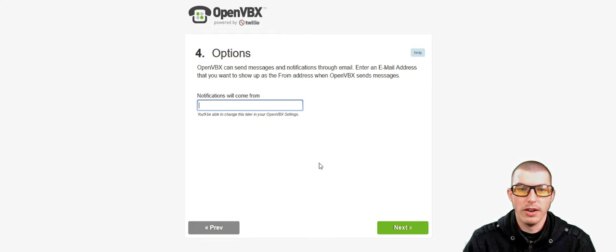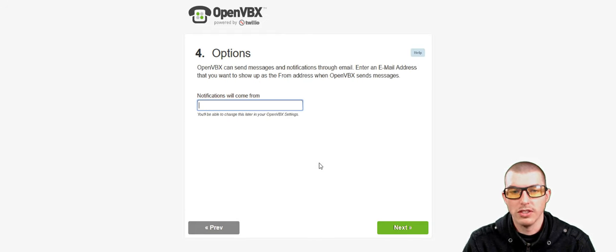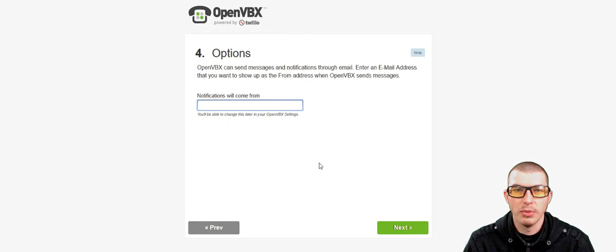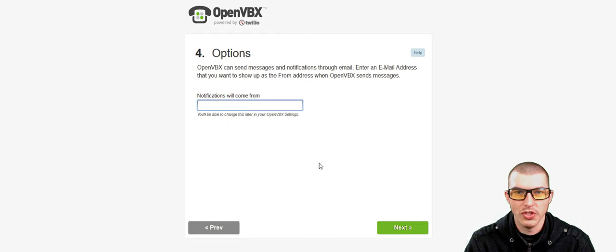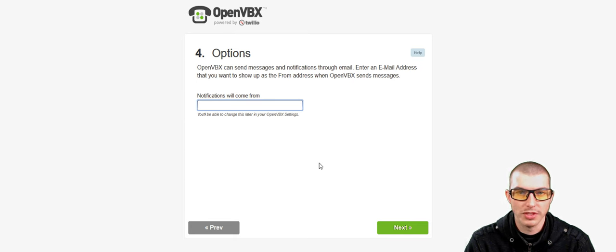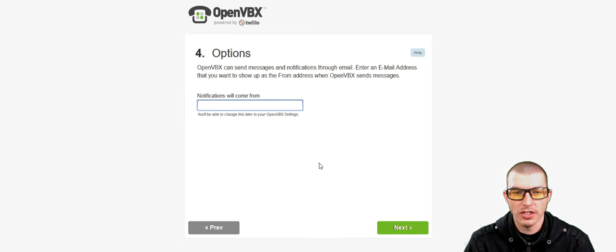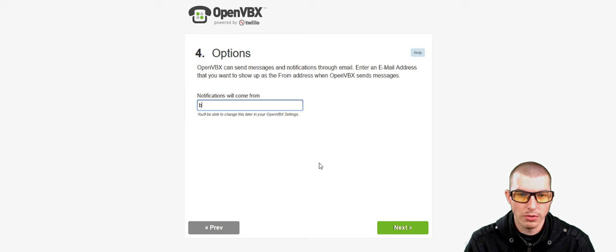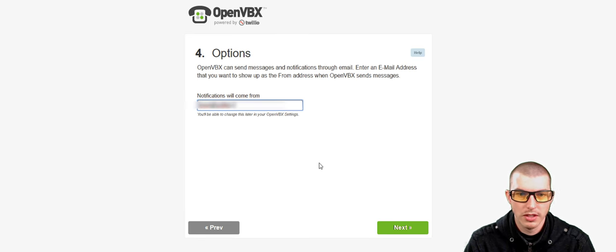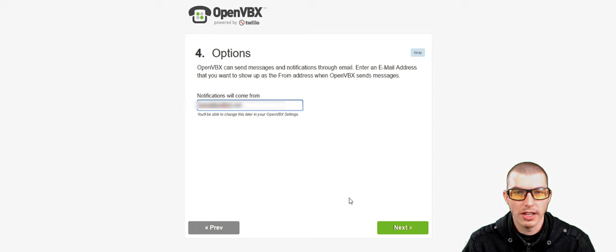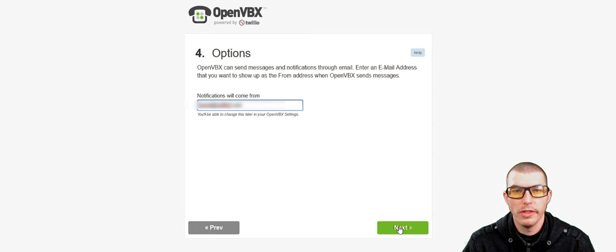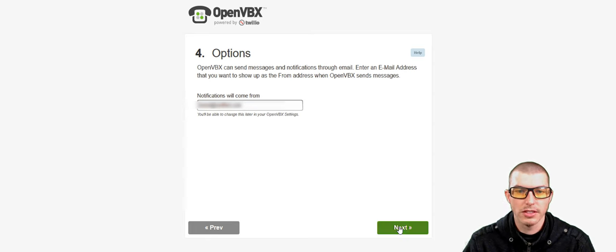Now, where it says Options, we can set up an email address where OpenVBX will send us emails on notifications. And so what we'll do is we'll just set up an email here. It can be whatever you want. Then we'll go ahead and click on Next.